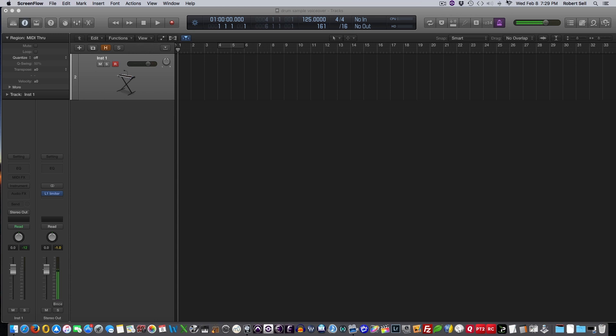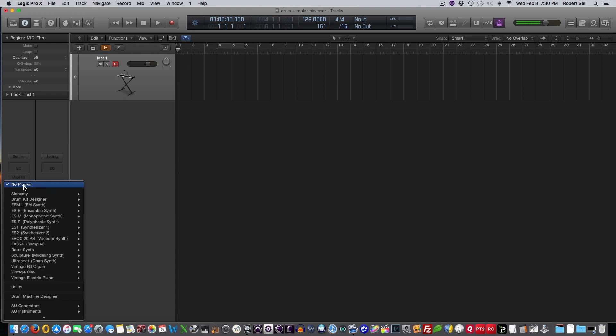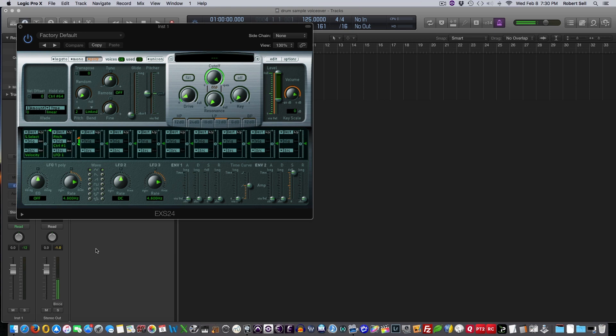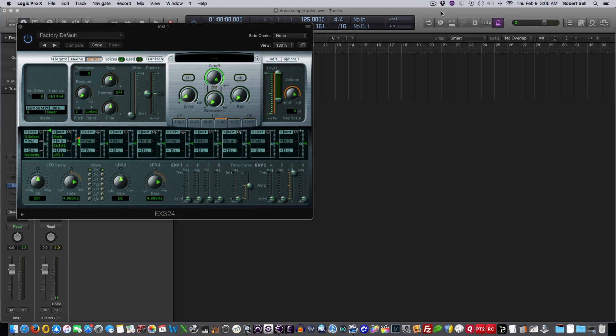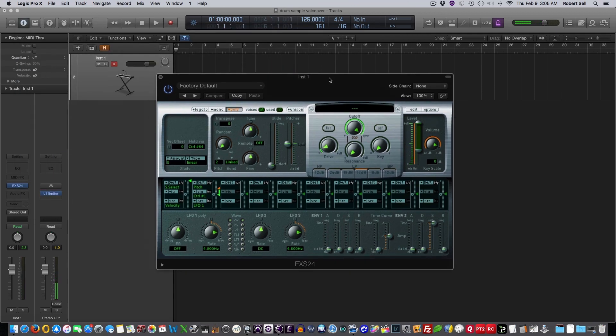So all I have pulled up here is a blank instrument track, and I'm going to go down here in the instrument section and pull up one instance of the ESX24 sampler. So if I play my keyboard now, it's just the default patch that's in this ESX24 sampler.